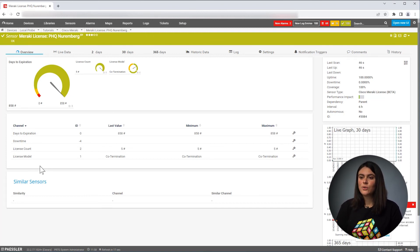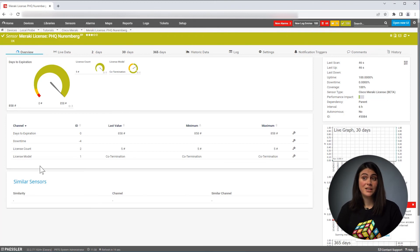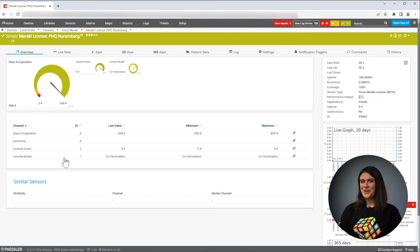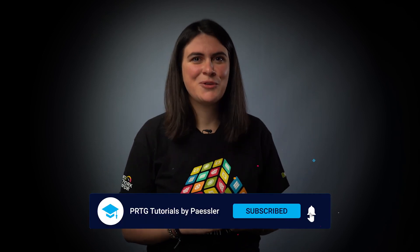That's basically how you will use our Cisco Meraki license sensor. Enjoy! I hope you enjoyed this video. If you have any questions, please don't hesitate to contact our support at support.bettler.com. If you want to stay updated with our upcoming video tutorials, please subscribe to our channel. Thanks for watching.